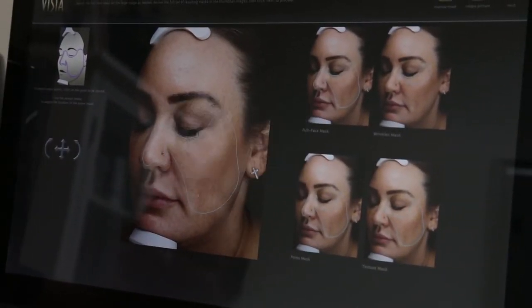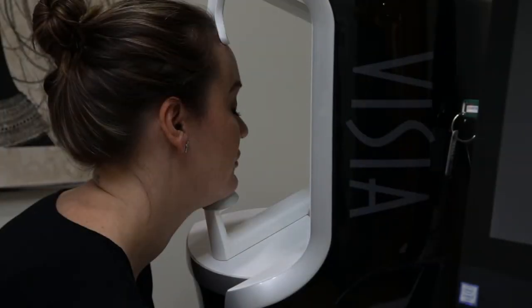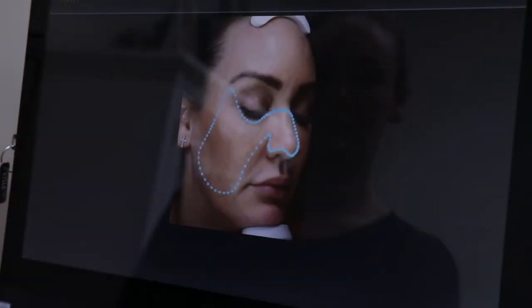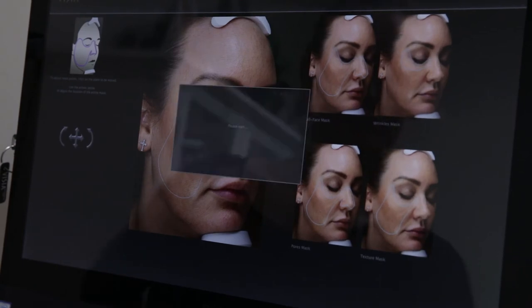The Visia technology separates the unique color signatures of red and brown skin components. The conditions that result in color concentration such as spider veins, hyperpigmentation, and inflammation such as rosacea.